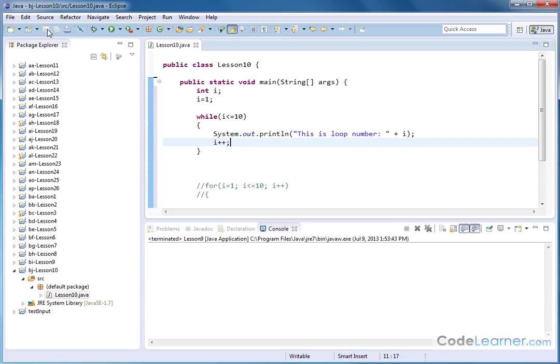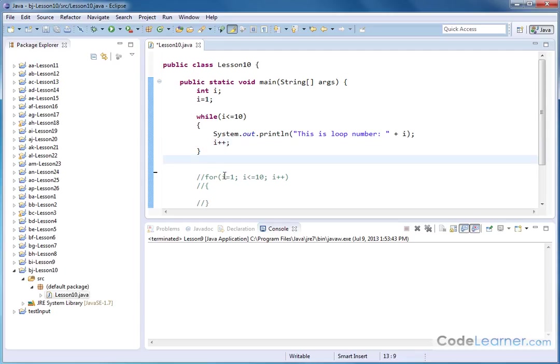This is a functional while loop. It accomplishes essentially the same thing that we were trying to do down here with our little example for a for loop. Notice how they're similar.